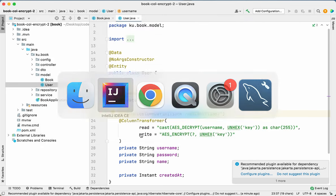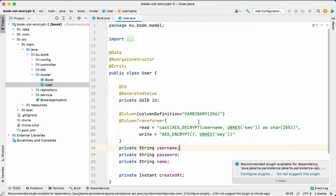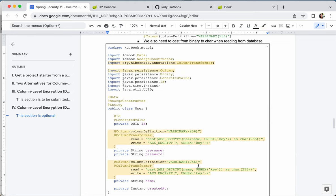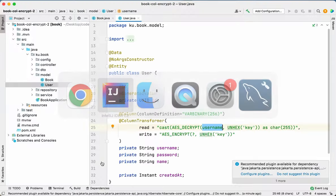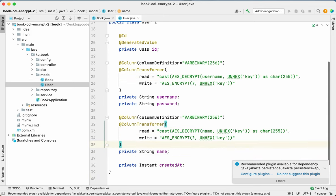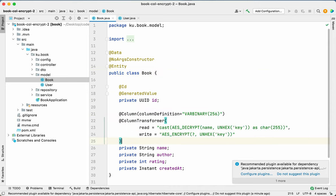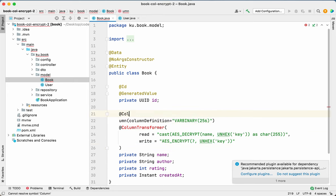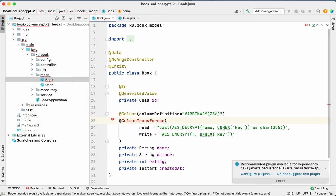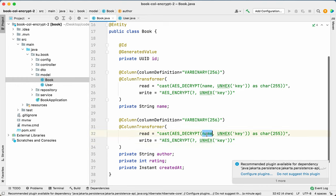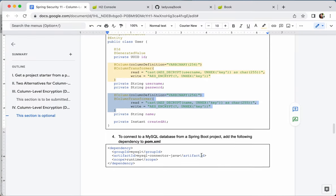Now we add the @ColumnTransformer to the columns we want to encrypt. First, import it. Make sure to change the column name reference — for the name column, change it to 'name'. For the Book entity, let's do 'name' and 'author' as well. Import it, apply the same transformer for the author field, changing the reference to 'author'. That's it — it's actually simpler.